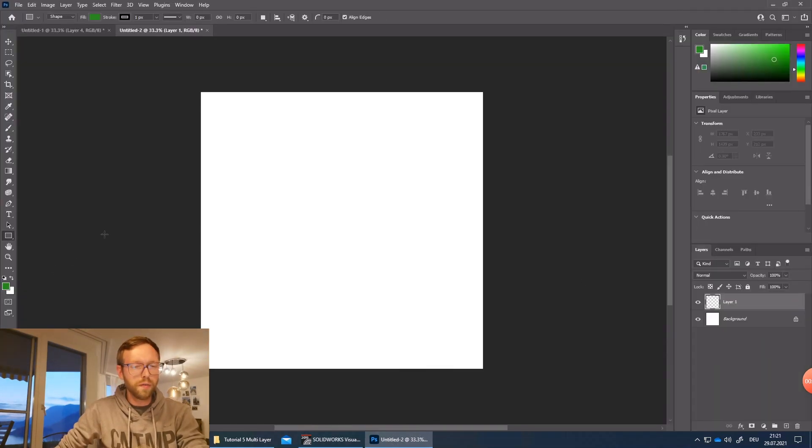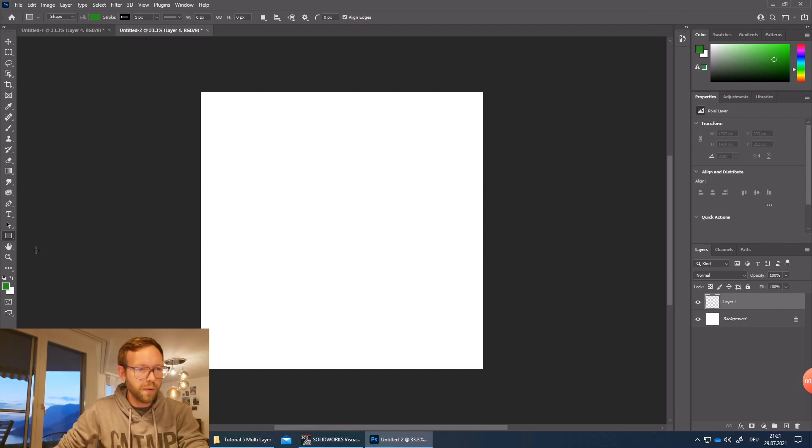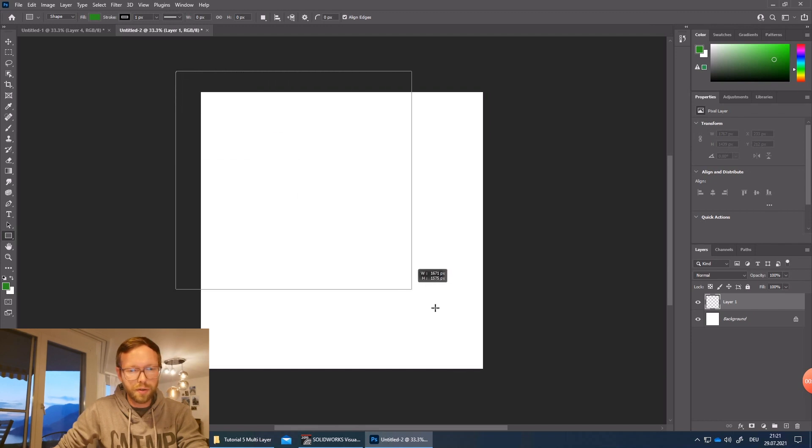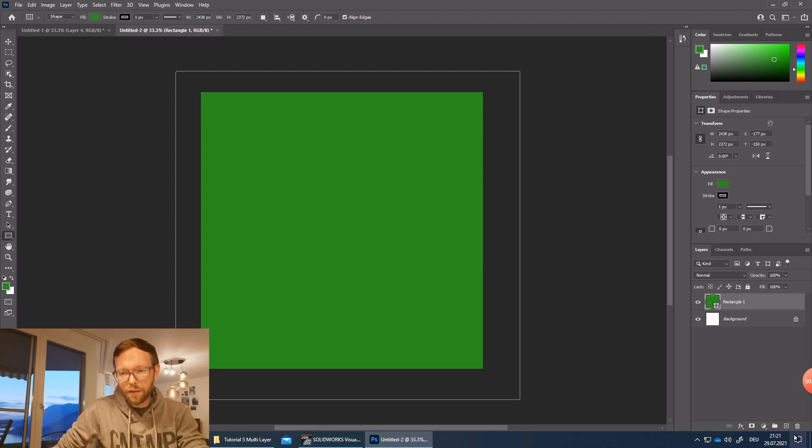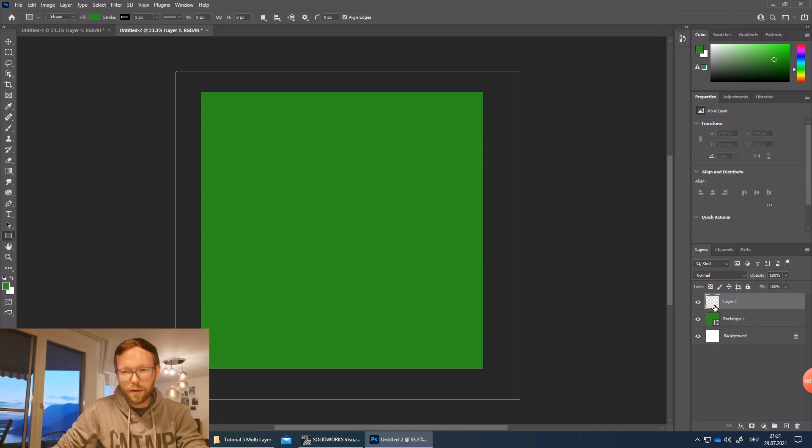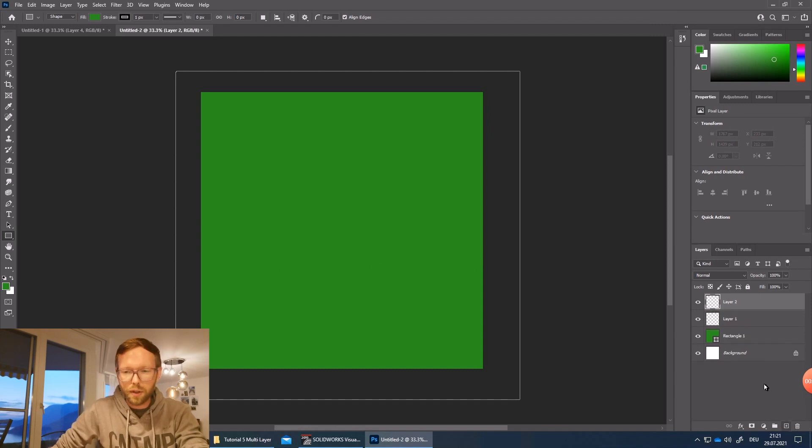So here we are in Photoshop and the first thing what we need to do is we need a colored layer which we have seen in Visualize. So let's just attach, and then I place a second layer on the top, and the second layer or even a third layer as a preparation.